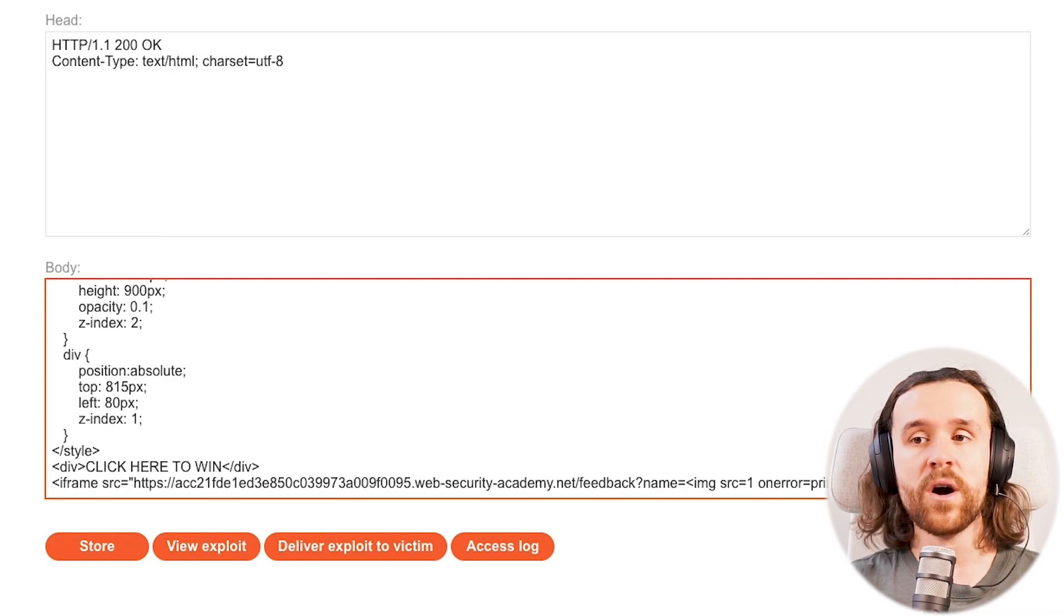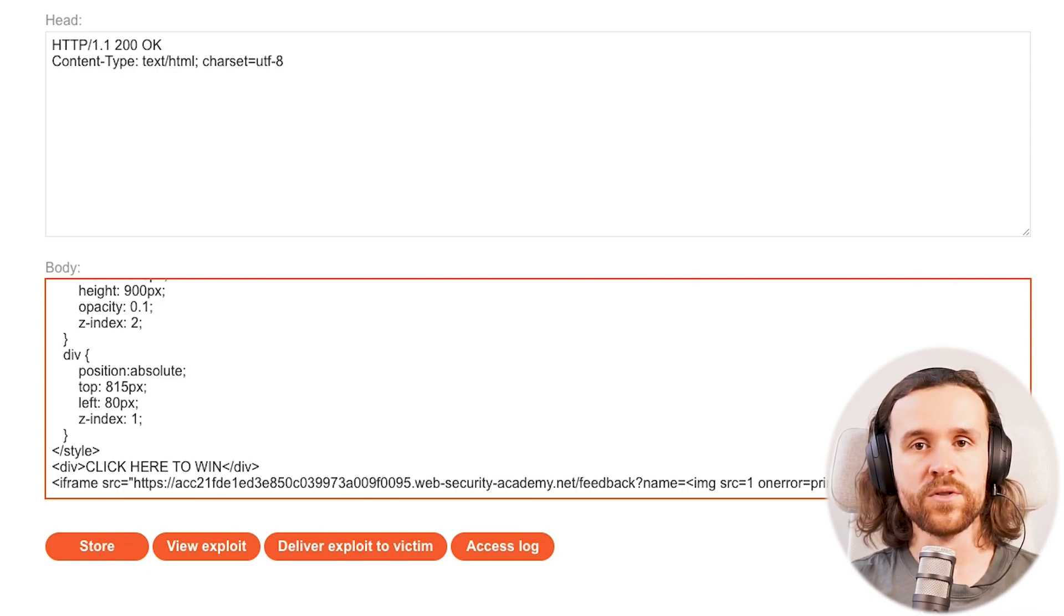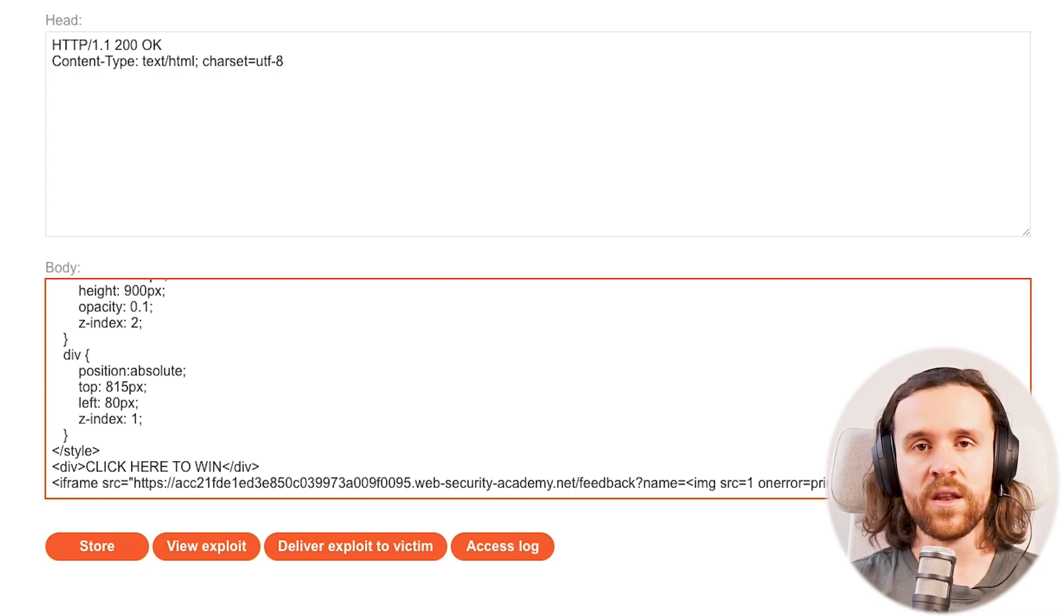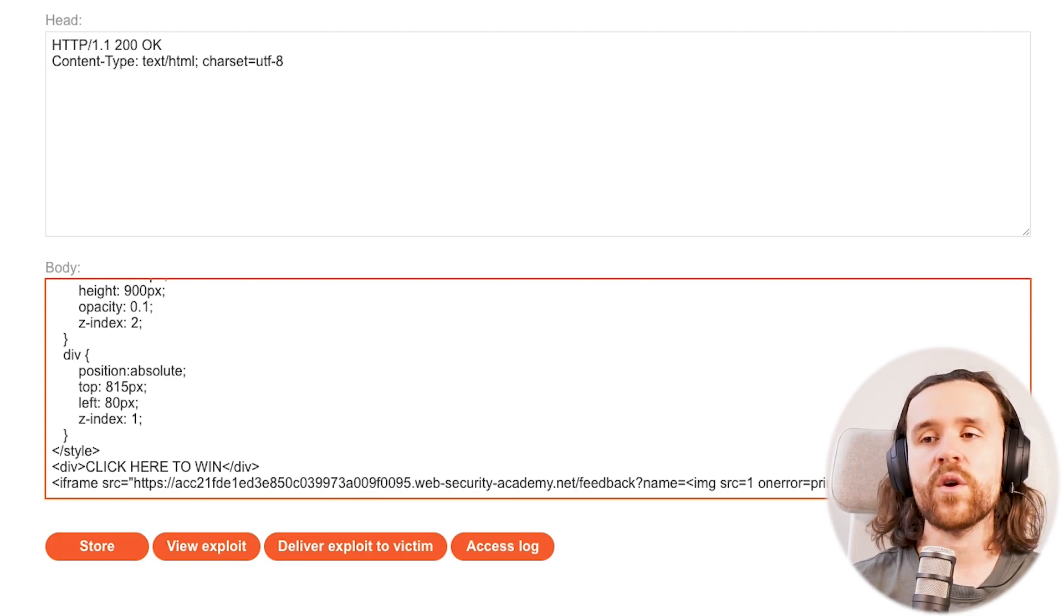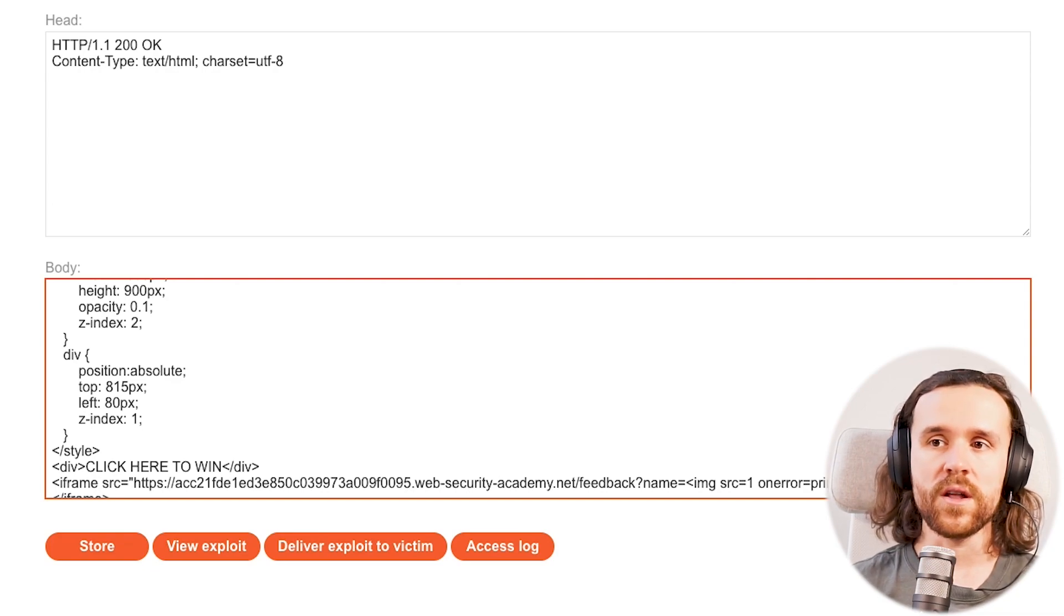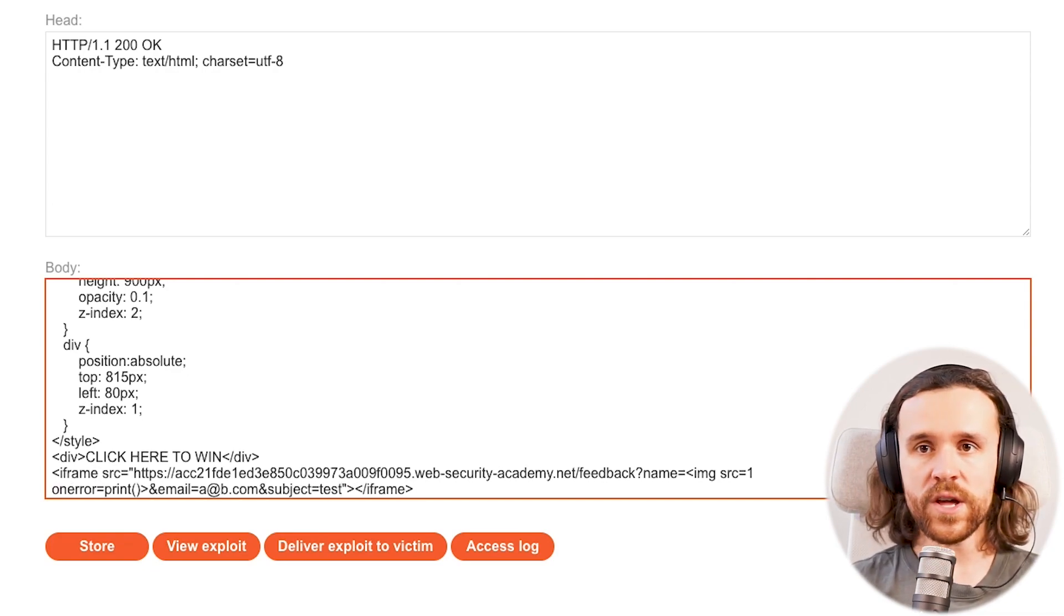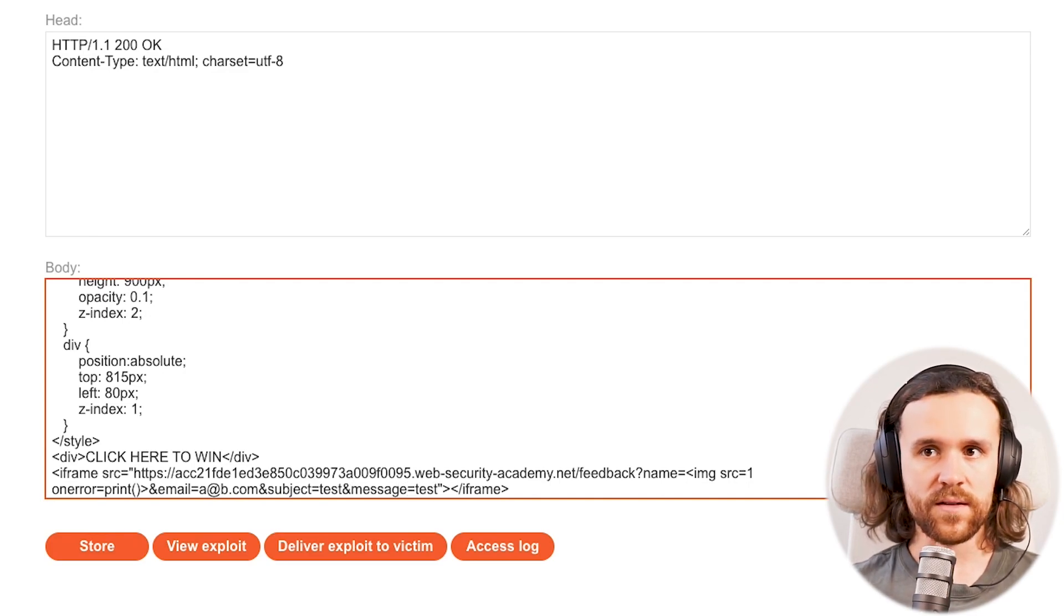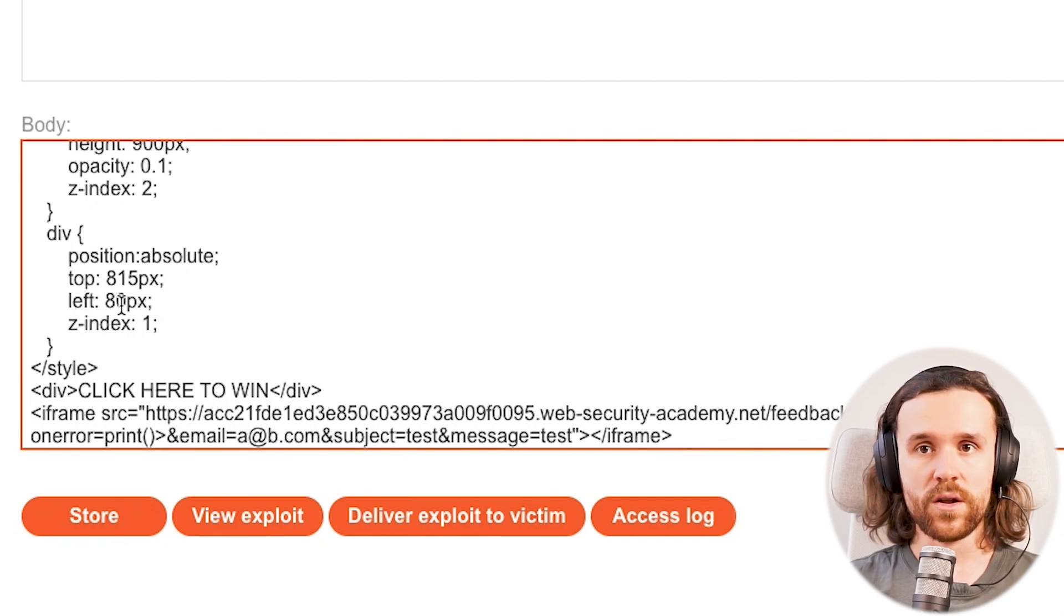And in the name we're going to put down our cross-site scripting payload. This time we're actually going to say on error equals print because the lab requires us to use the print function and not an alert box. For email we're just going to use a random email, subject test, message test. It doesn't really matter, this is not important for the challenge.